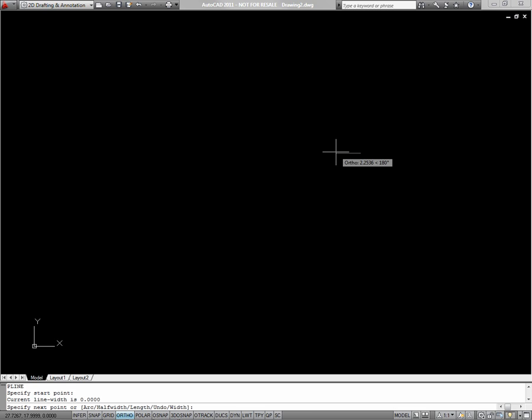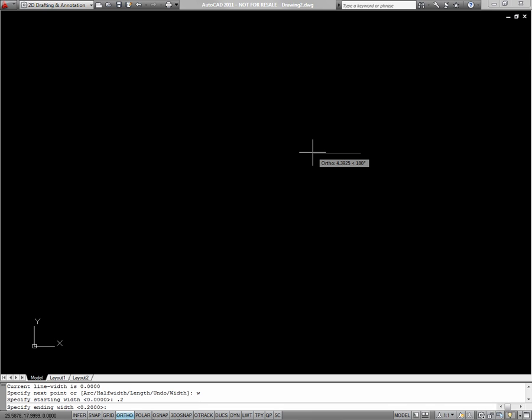So I'll type PL to begin my polyline, I'll pick a start point, and then I'll choose W for width, because this polyline has a width. For the tail of the arrow, the width is .2, and I'll use that for both my starting and ending width.